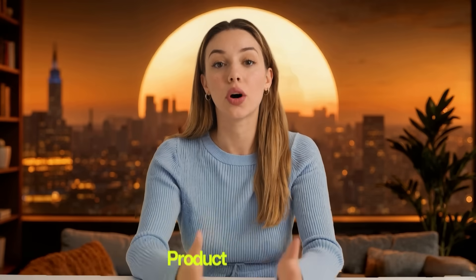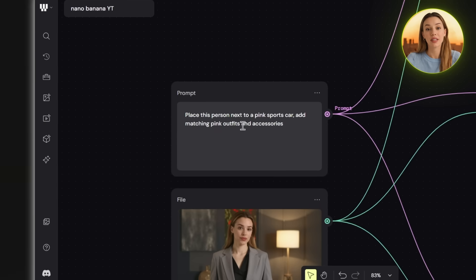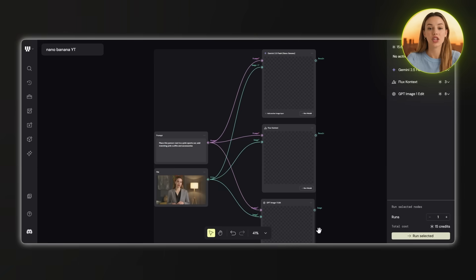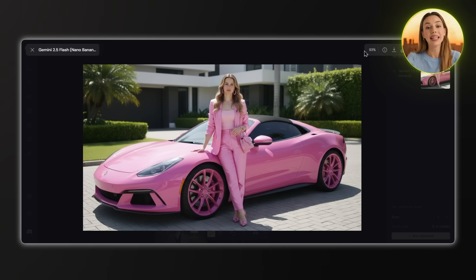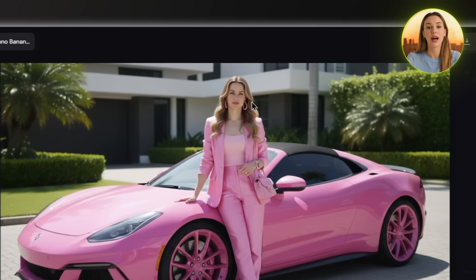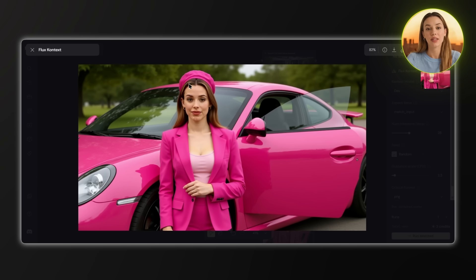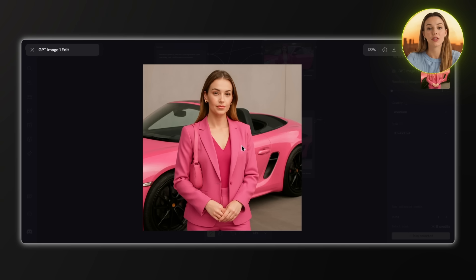Next we'll move on to product integration. Let's change my background and put me in a luxury car with some matching accessories. My prompt is: place this person next to a pink sports car, add matching pink outfits and accessories. Looking at Nano Banana's result, the lighting is really good, the car looks amazing, the pink outfit looks natural and fits perfectly, and I noticed the eyes squinting since it's sunny, which gives it a realistic touch. Flux Context kept the person consistent but the car looks a bit fake, the lighting's off, and it made me look way shorter. GPT Image One completely changed the character again — it doesn't look like the same person and the skin doesn't look great. Nano Banana clearly comes out on top.